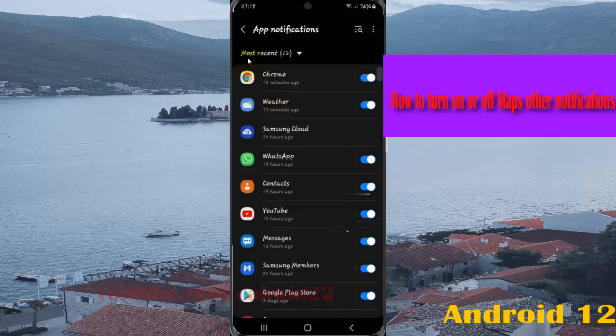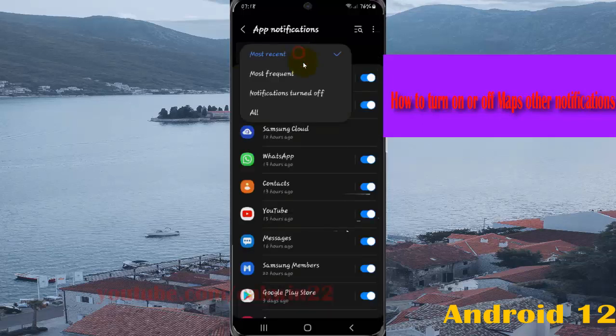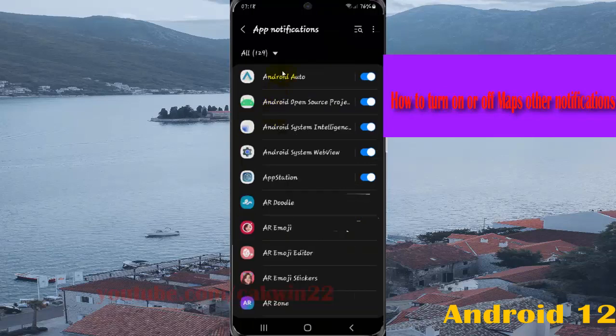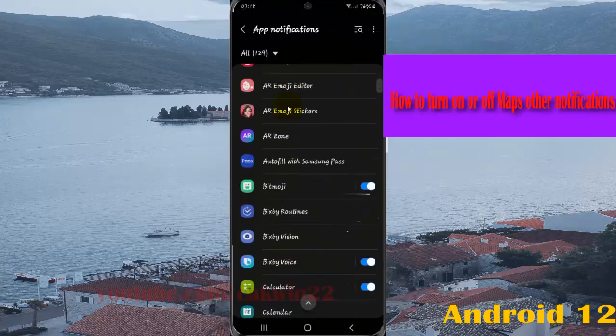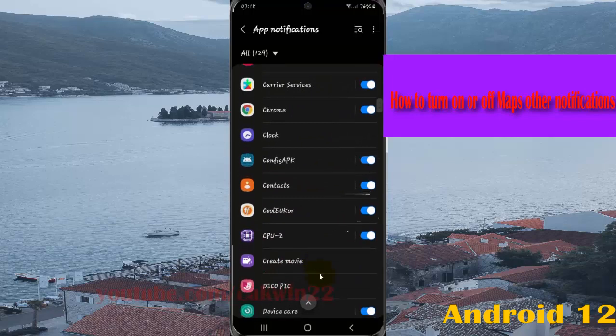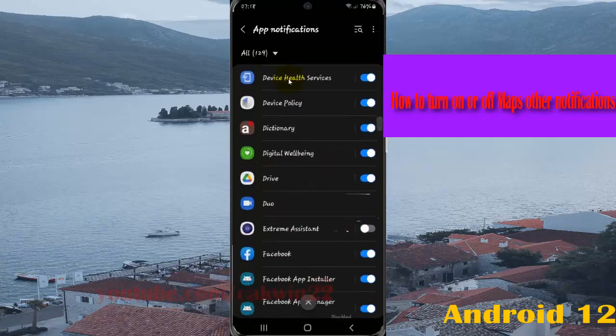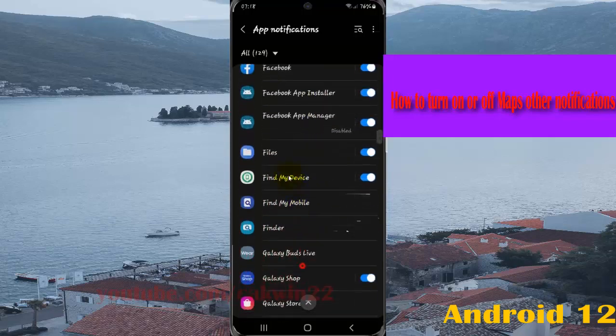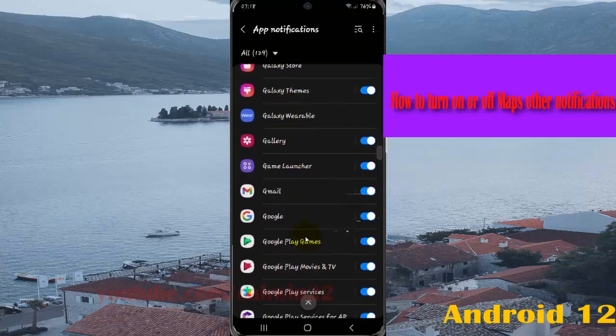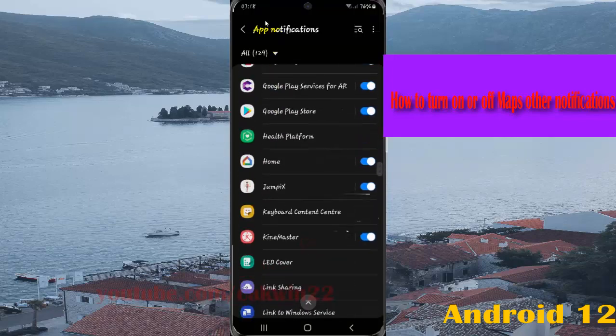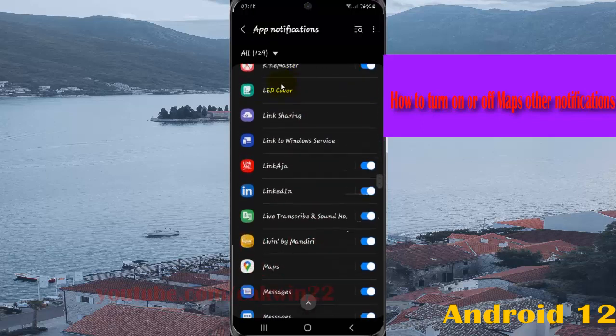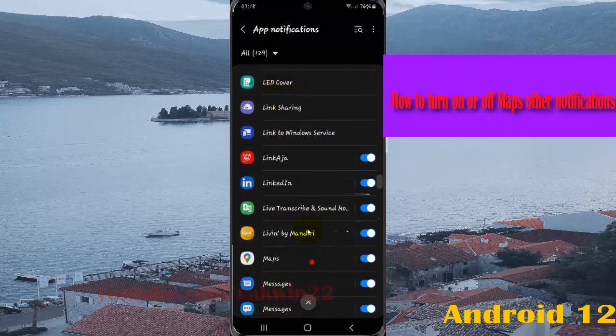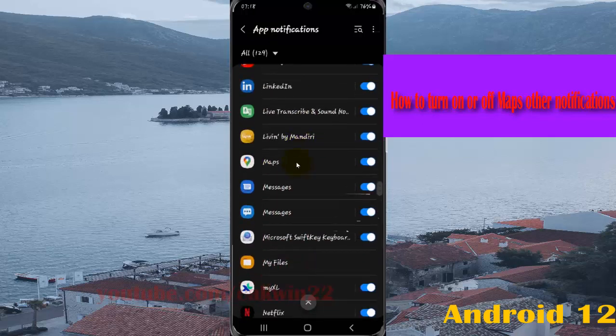and then tap the most recent reference menu, select All, scroll down the screen, find Maps, and then tap Maps.